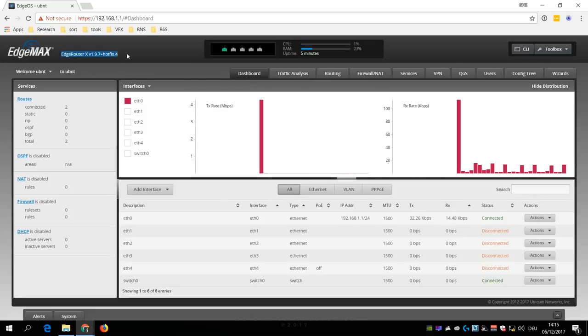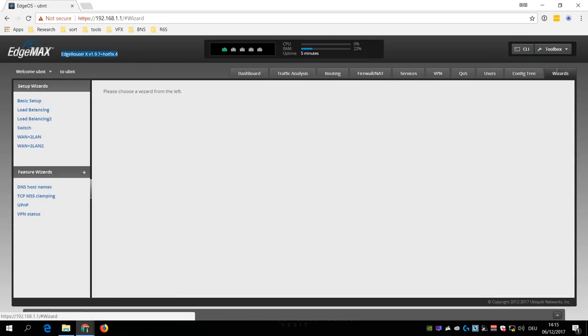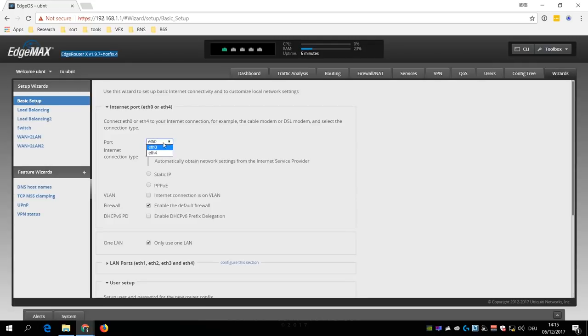Now it's time to configure the router. Click on the Wizards tab and select Basic Setup. Then choose the port to which you will connect your ISP modem to. Then you need to set your internet connection type. This is where you probably have to talk to your internet service provider to find out what you need to use here.